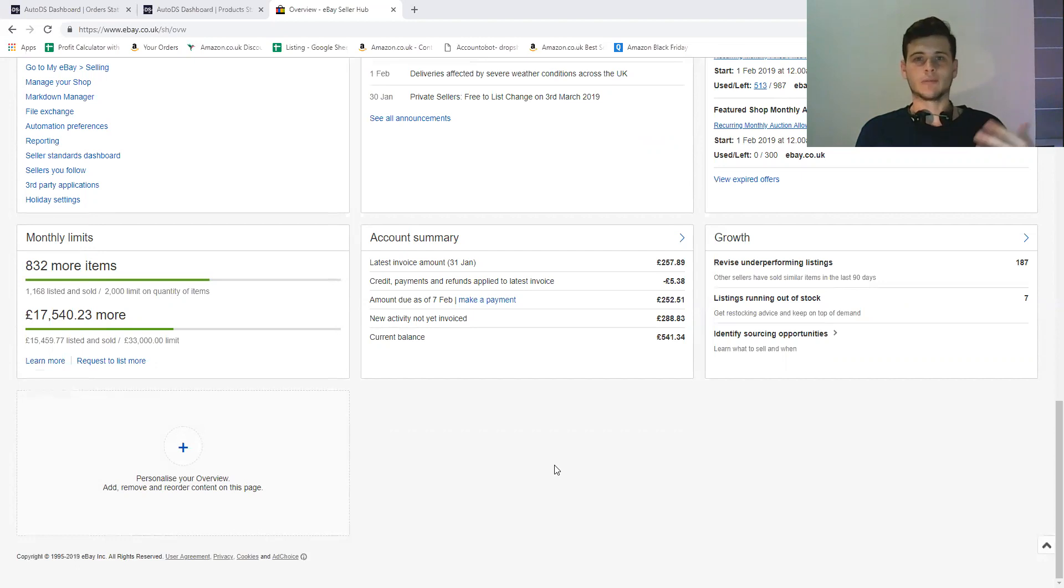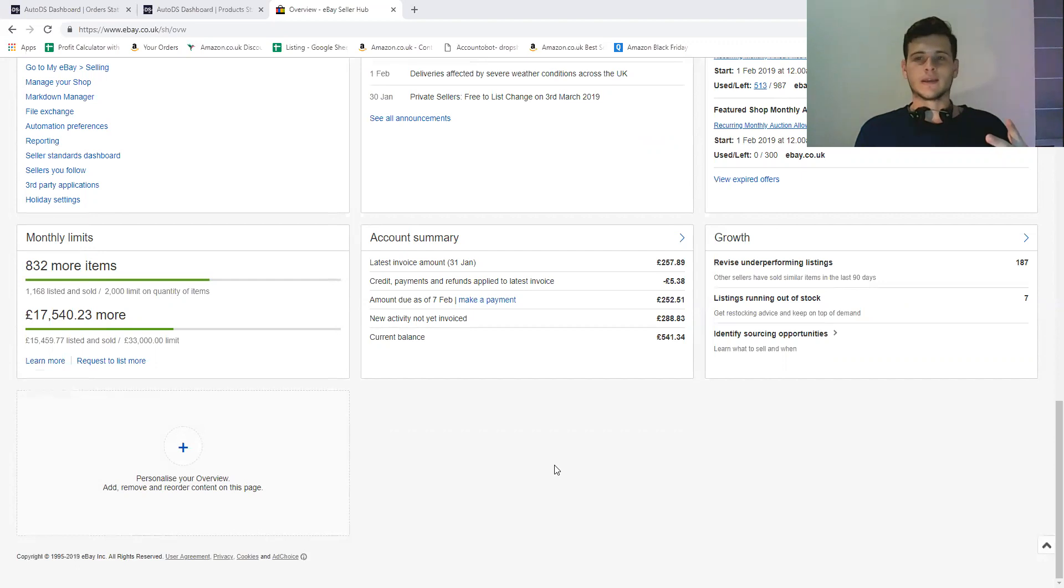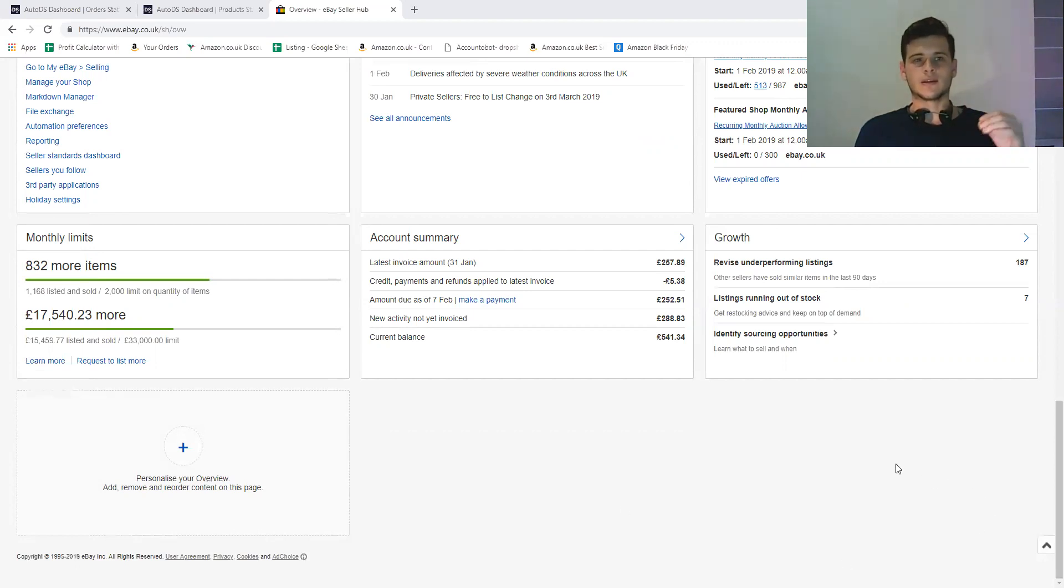And so far so good, I'm averaging around 3k in sales in one week. I think that we should hit like easily, easily 10k this month in this account.